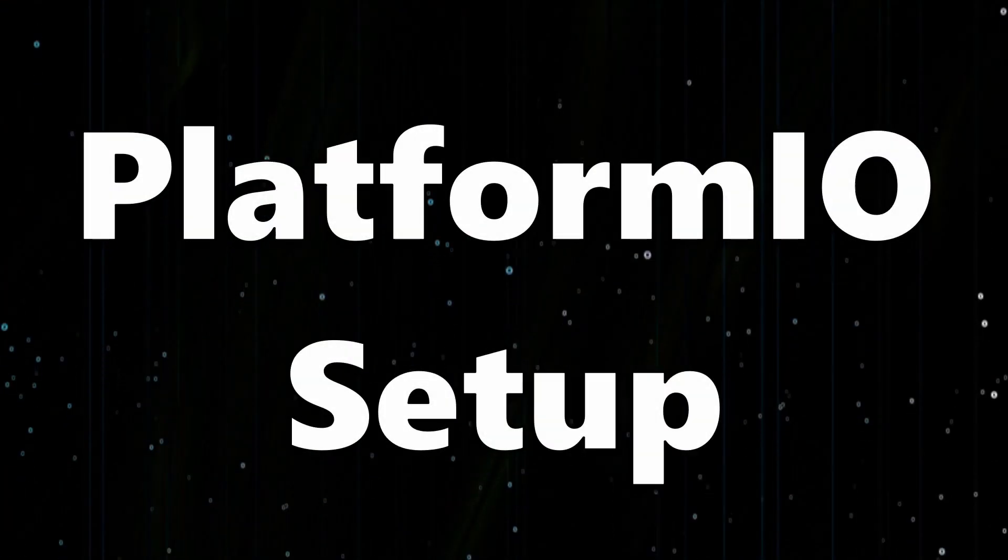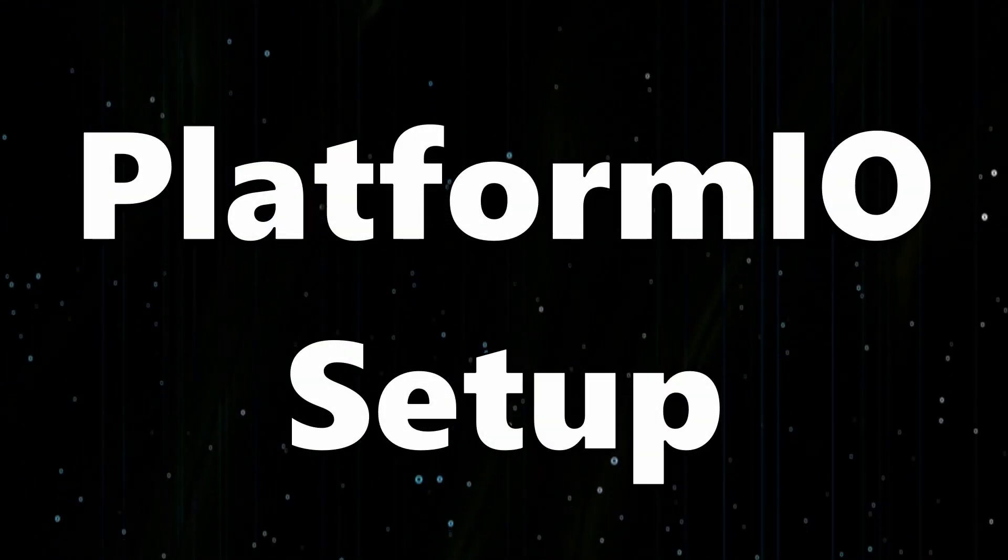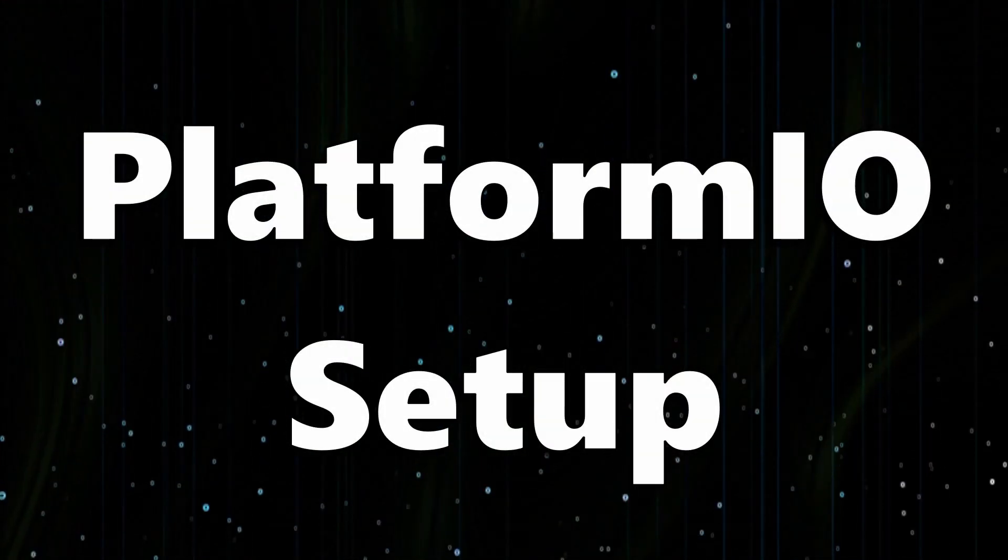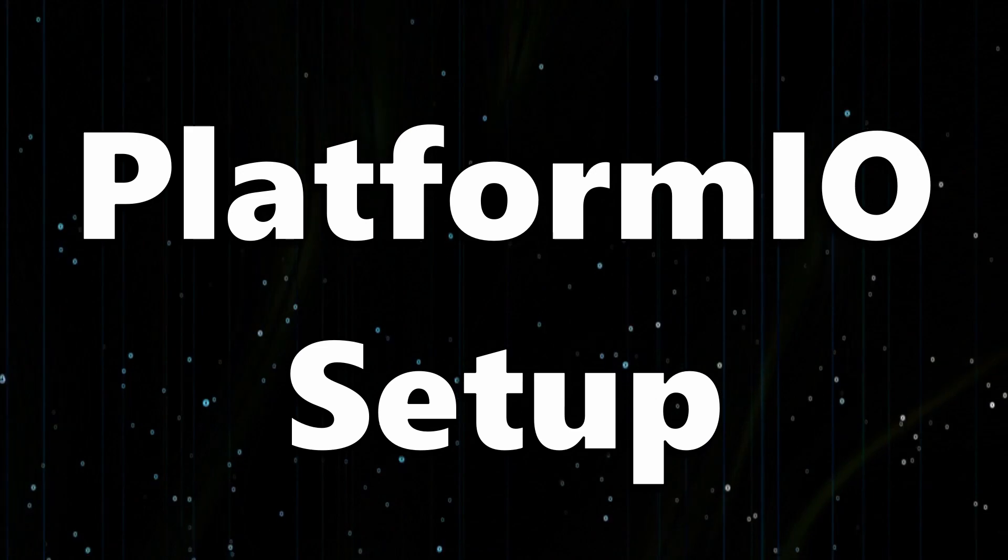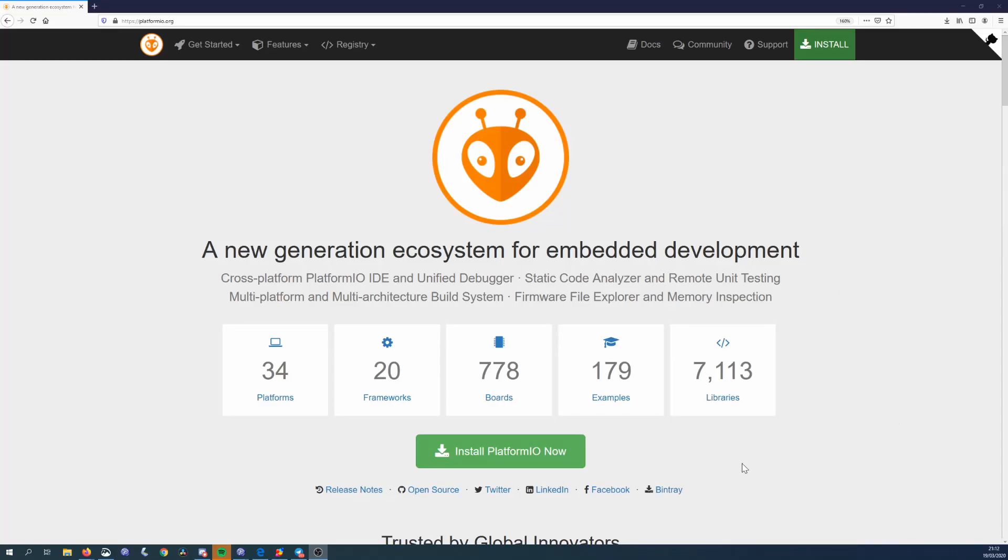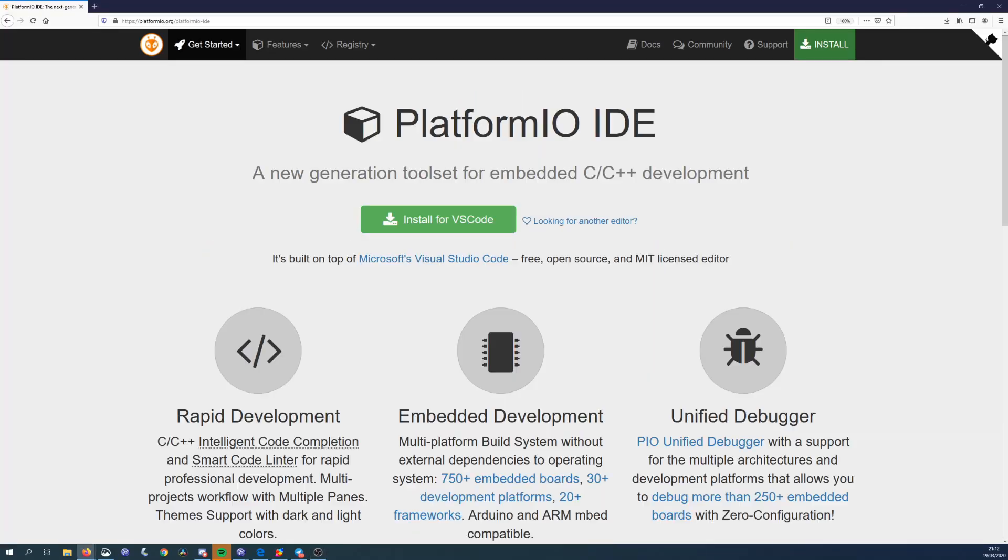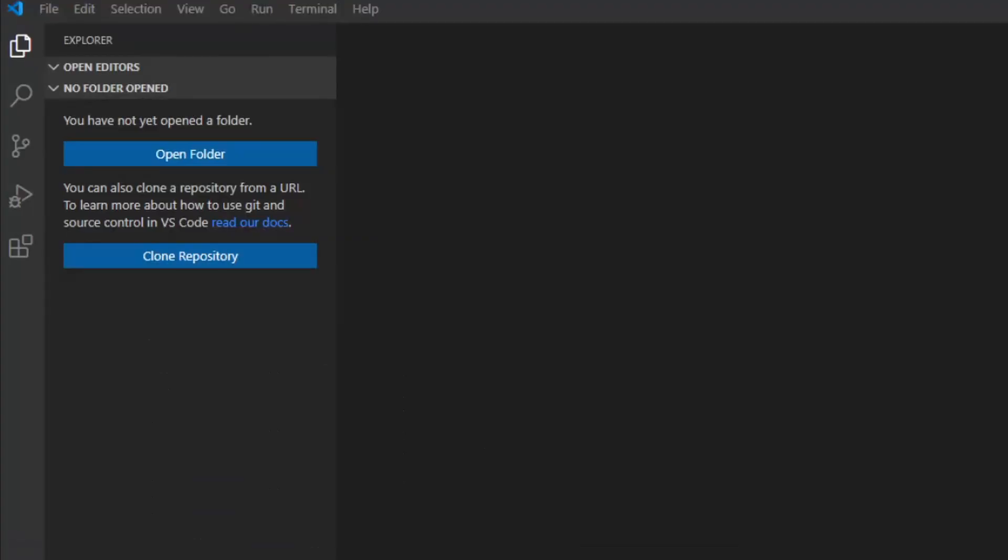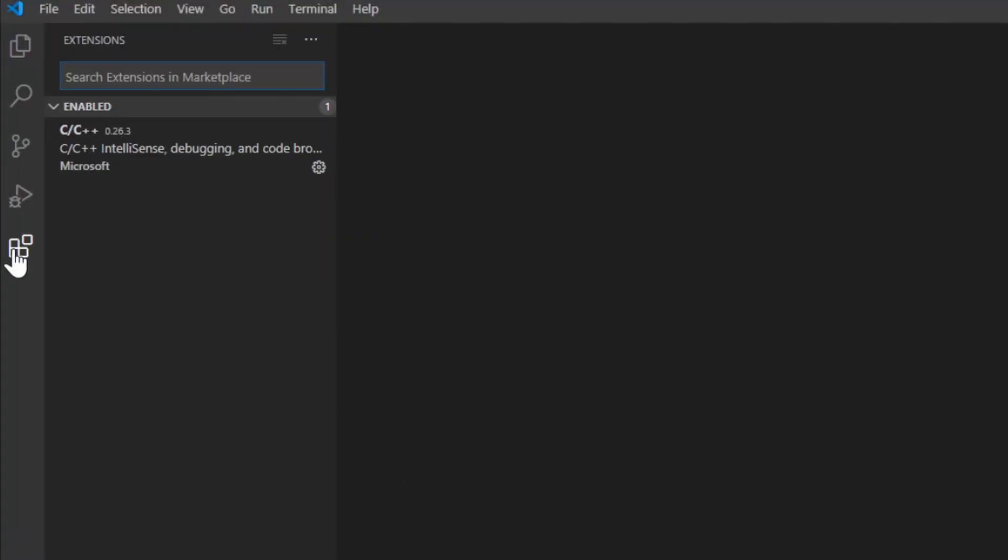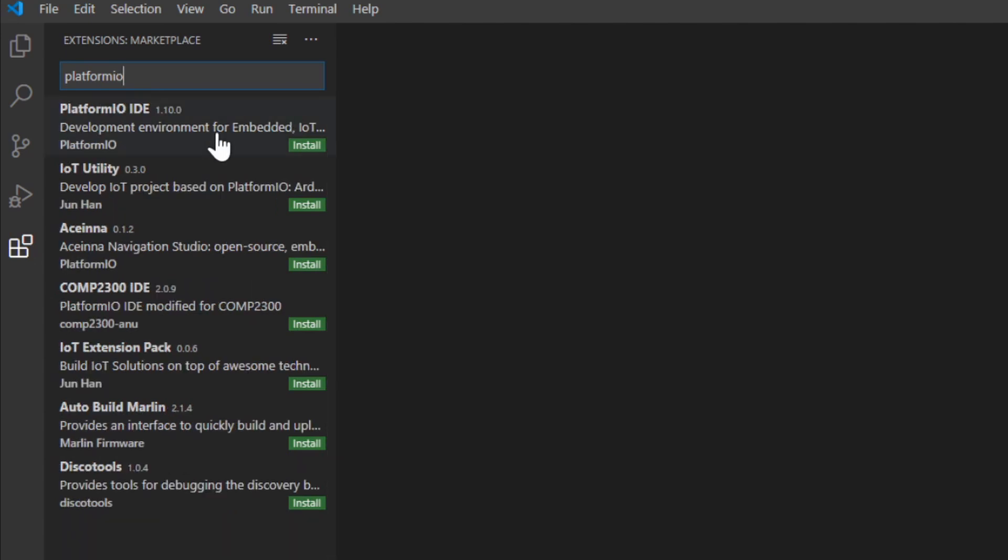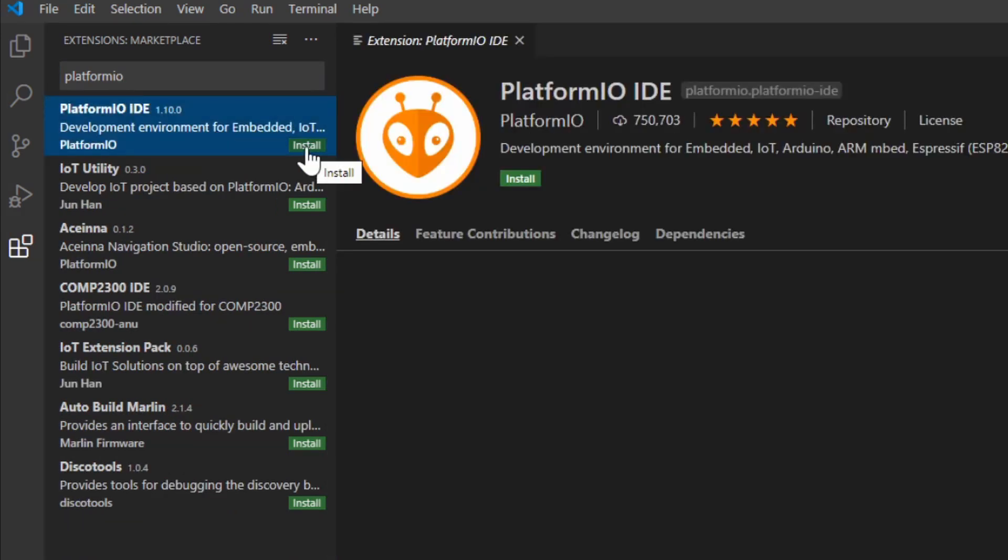Next we'll look at setting up PlatformIO. If you've already done this there'll be a timestamp in the description for you to skip it. The first thing that you need to do is download and install VS Code. Inside VS Code you want to click on the extensions option and then search for PlatformIO, select it and then click install.